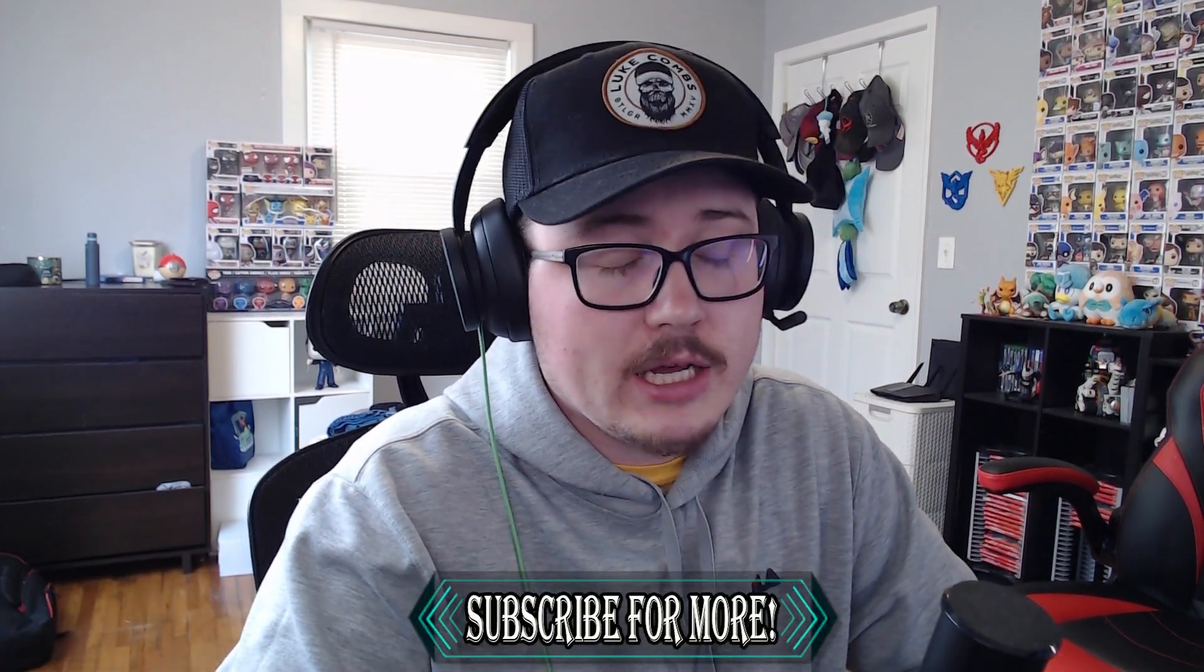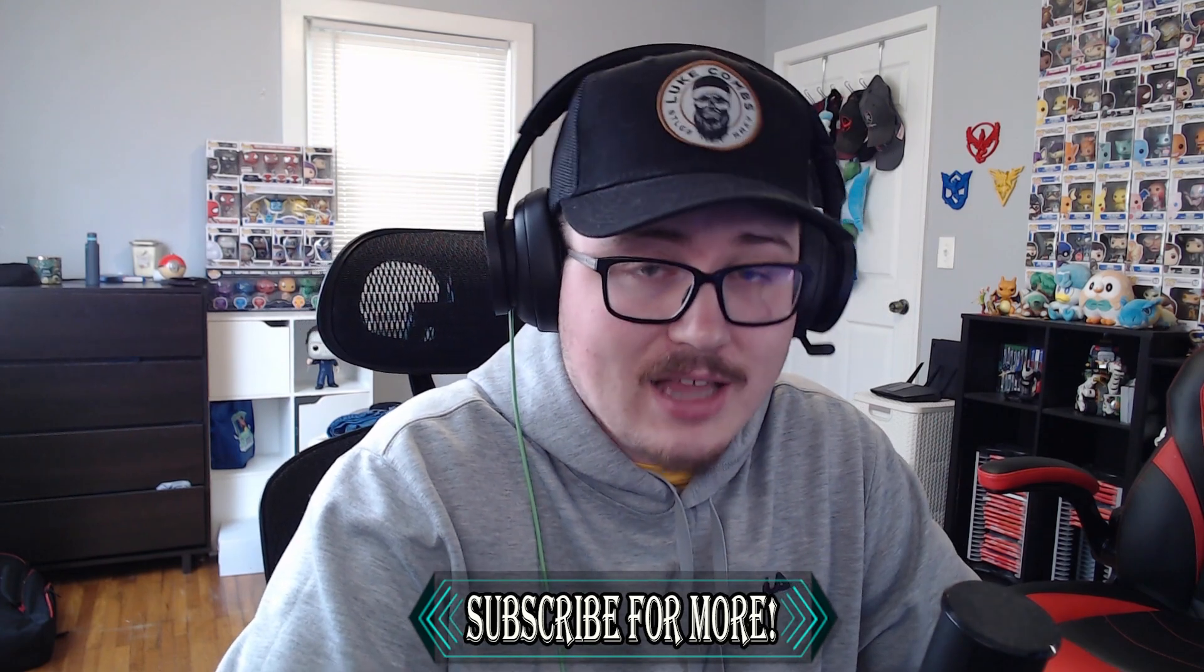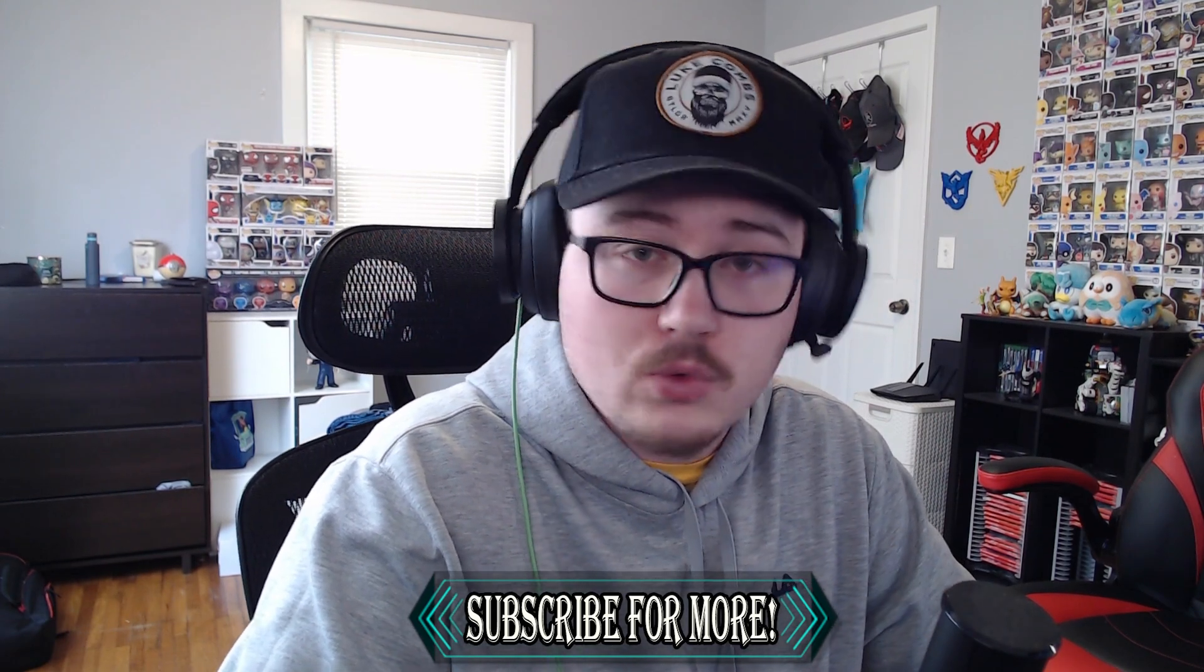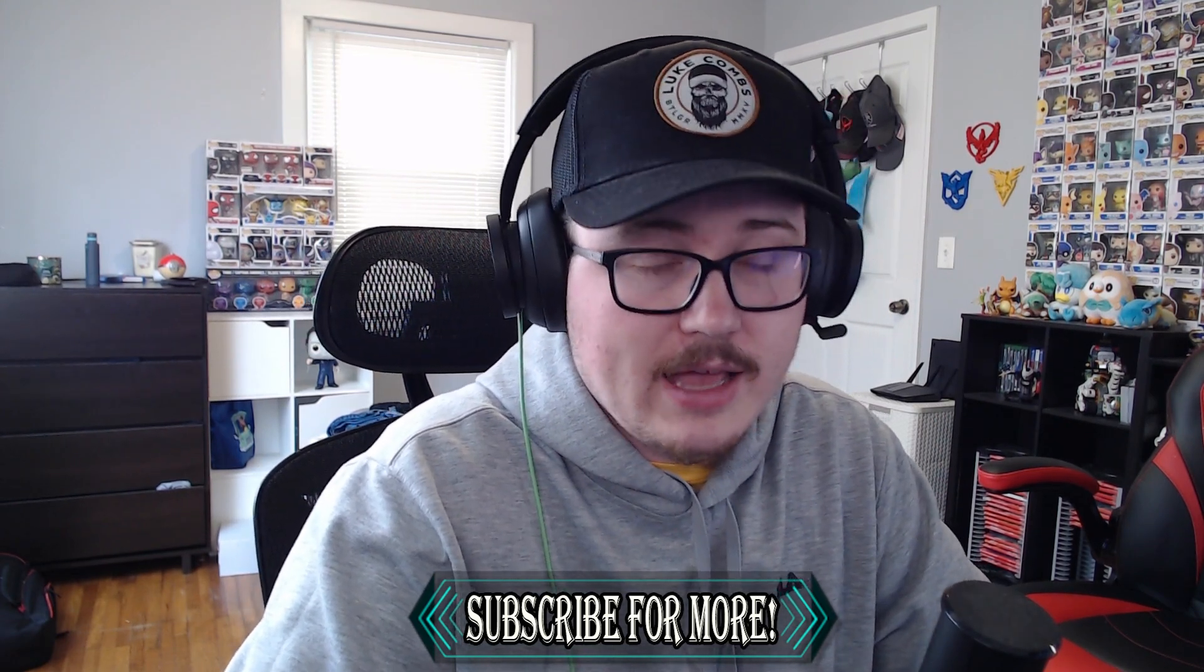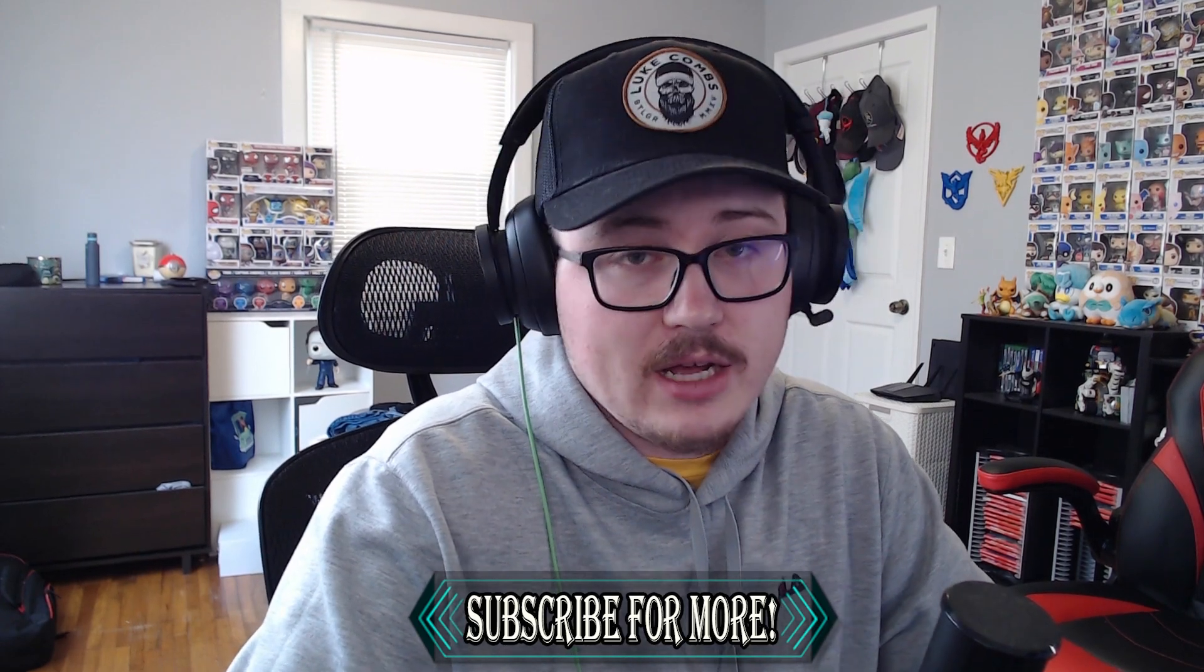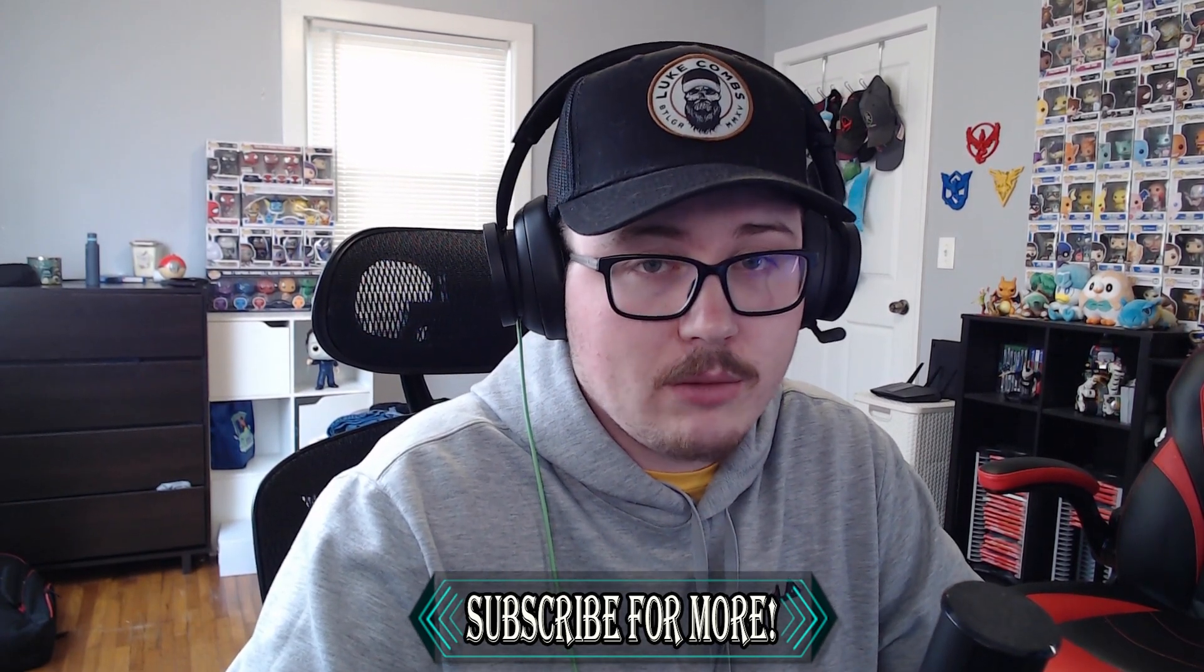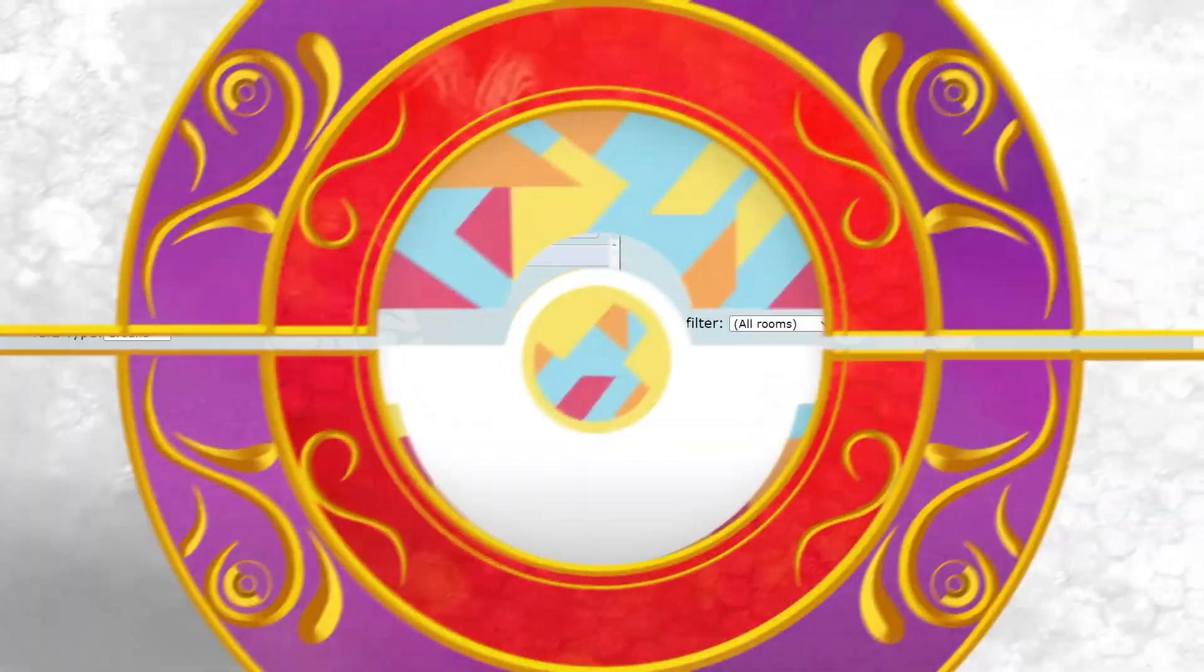If this is your first time here on the channel, make sure you are subscribed. We are trying to hit the goal of 5,000 subs by July and we are just scooting right now. We are on track to hit that goal, so please if you find any of my content entertaining, subscribe and also check out the Discord where people are hanging out playing Pokemon all the time.